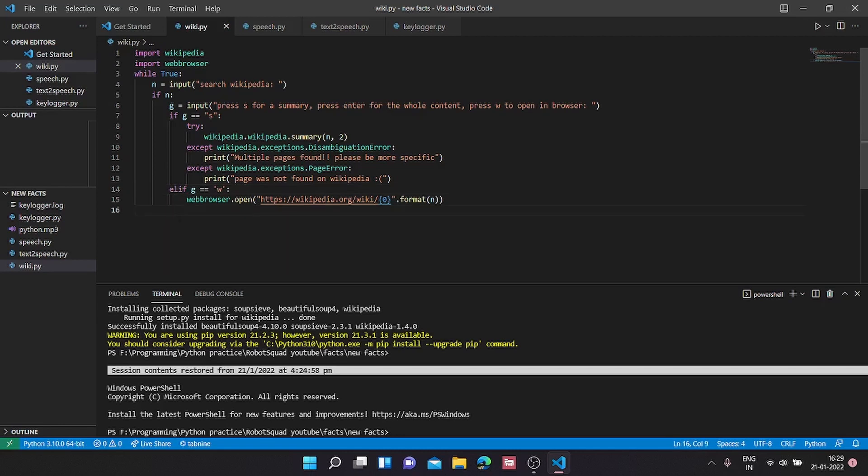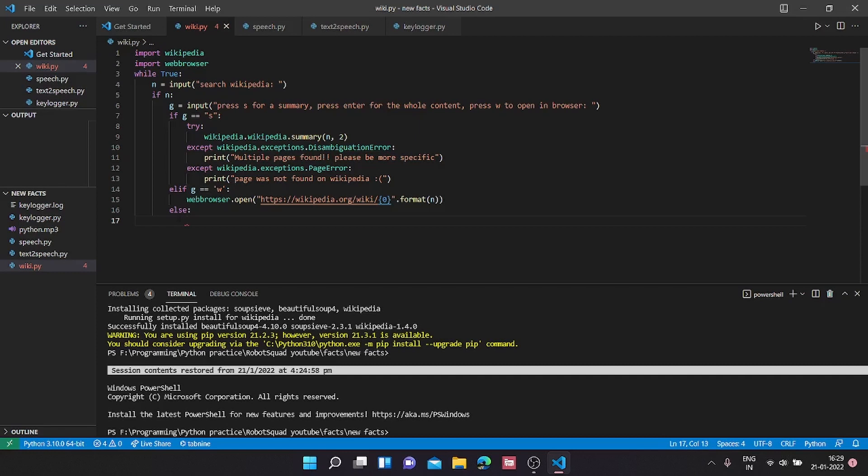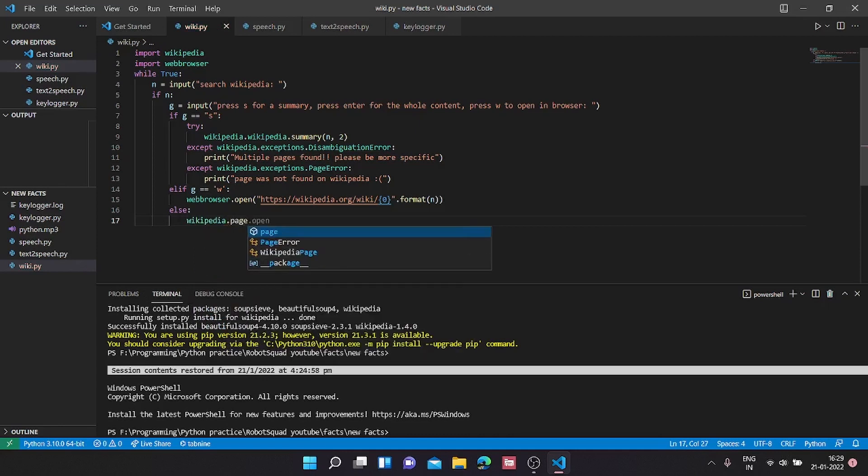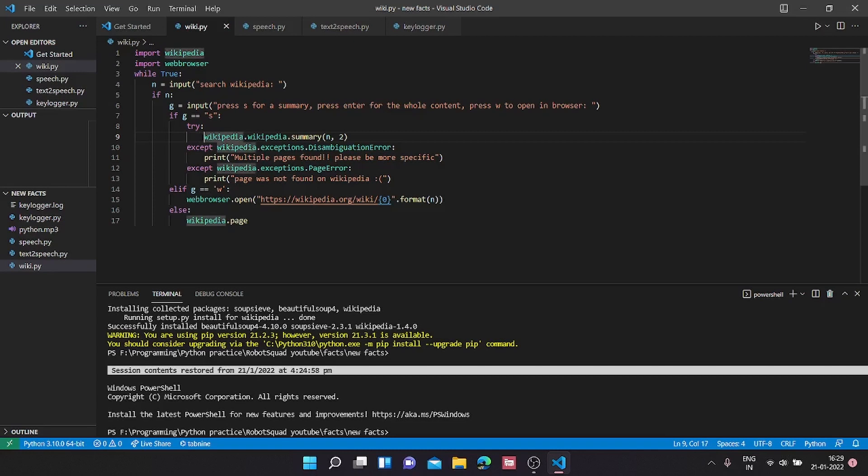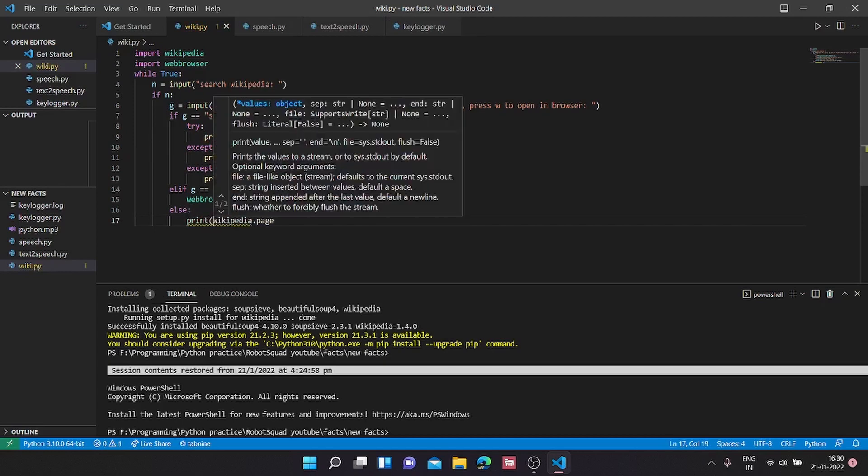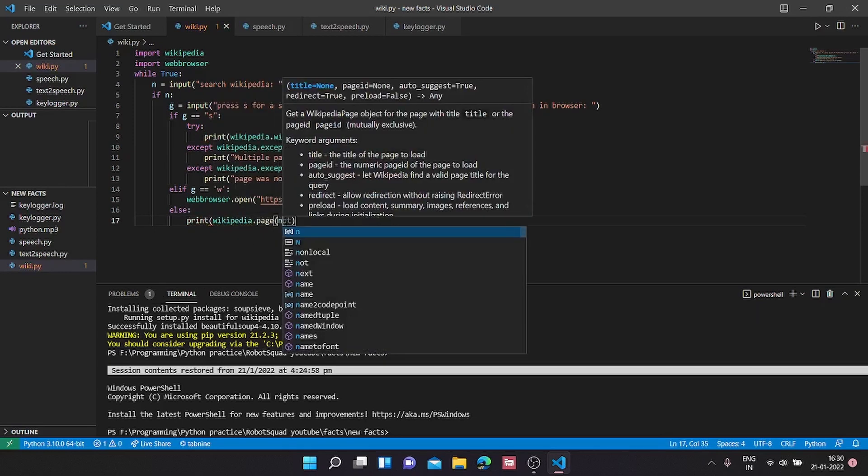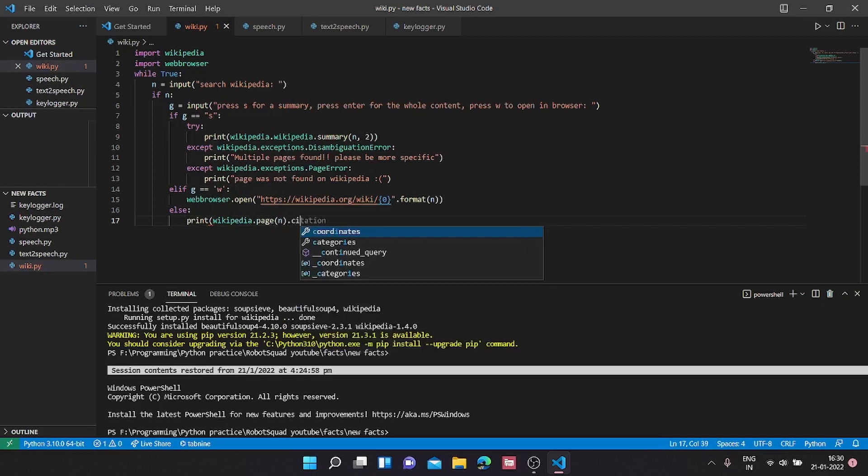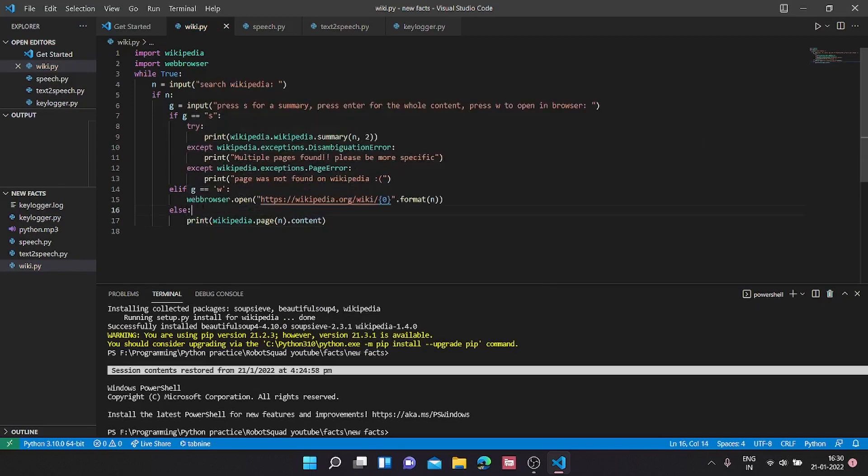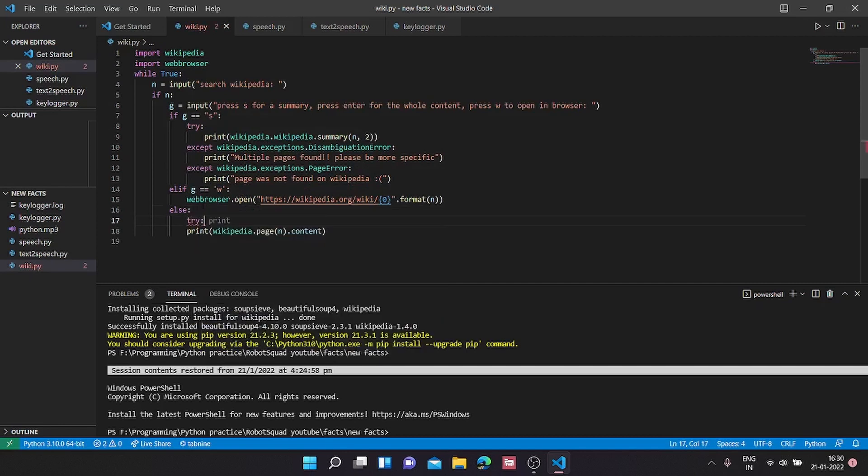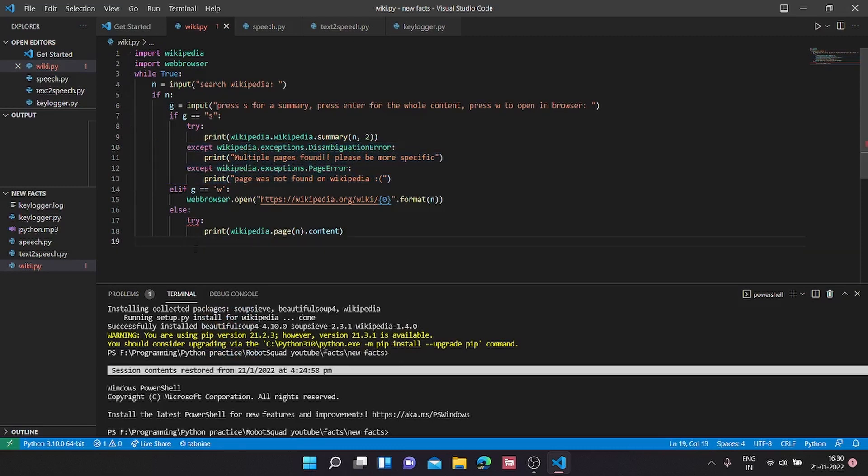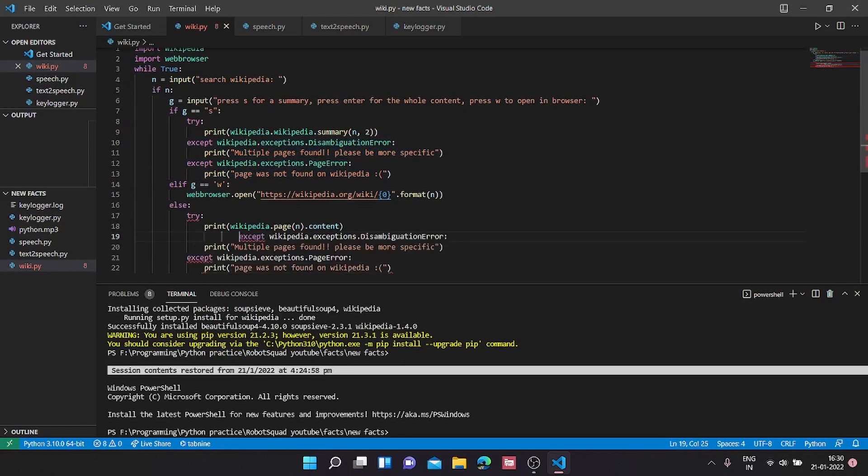Next we are going to type else. We are going to get the whole content of the Wikipedia page. For that we are going to go to wikipedia.page. Before that I forgot to mention we need to print it out. So print wikipedia.summary and over here also print wikipedia.page n dot content. We need to again put it in a try and we are going to handle the same errors. I'll just copy paste that.